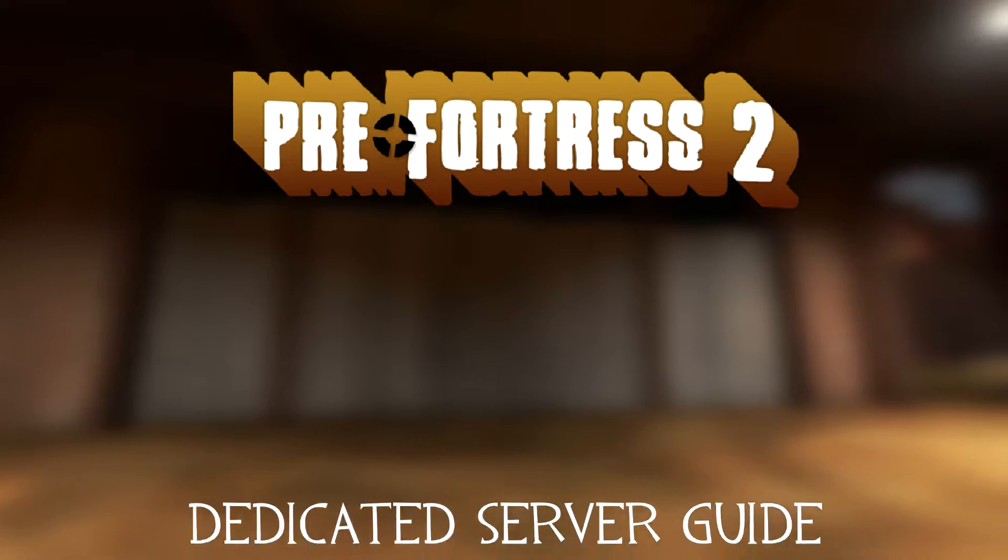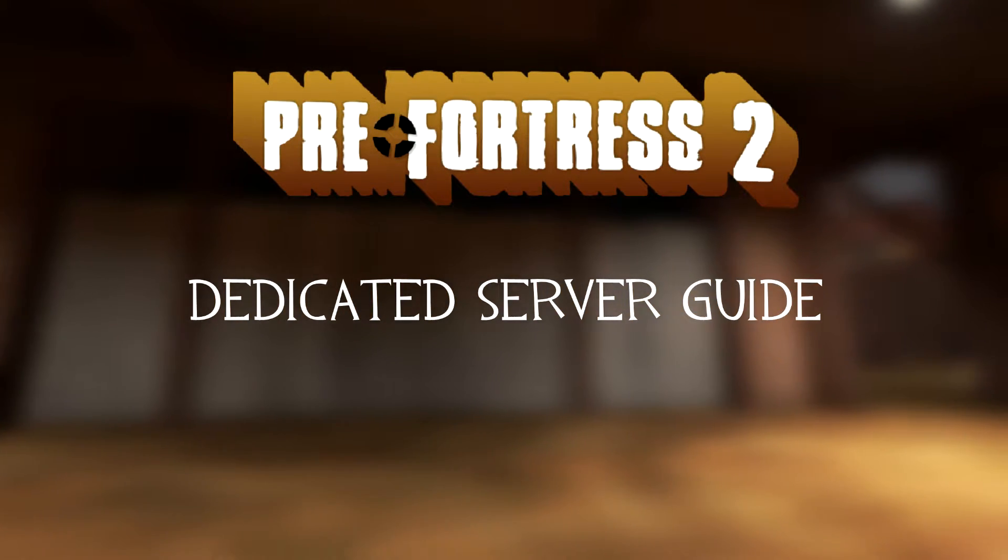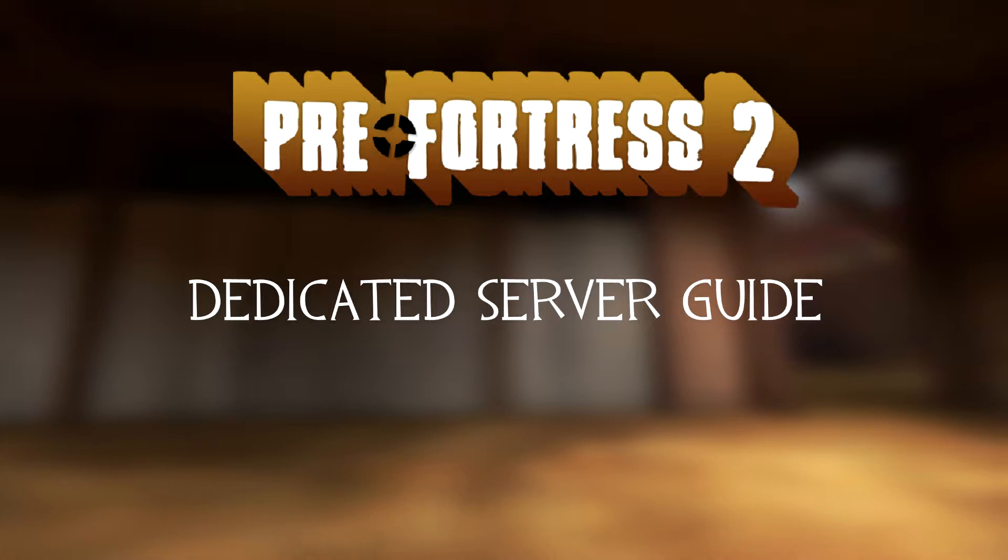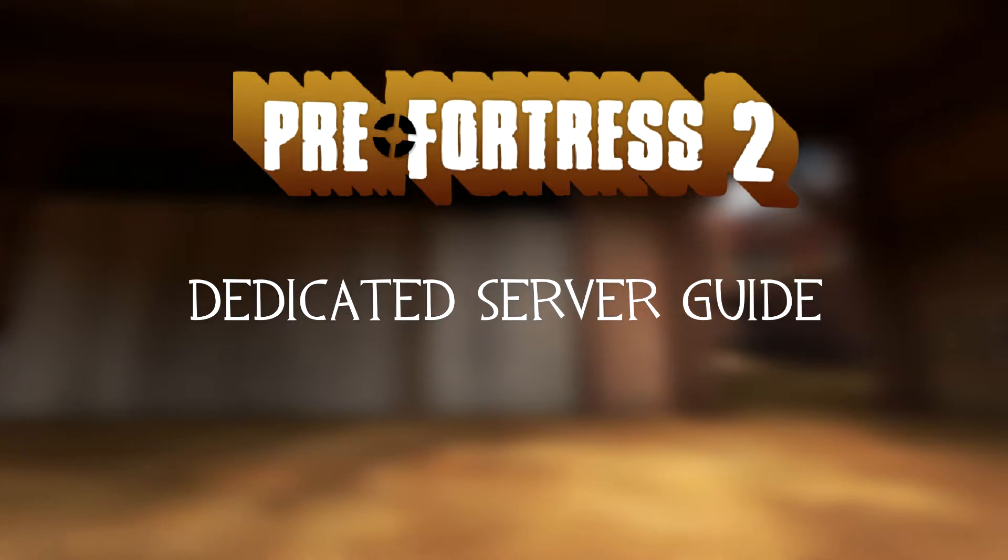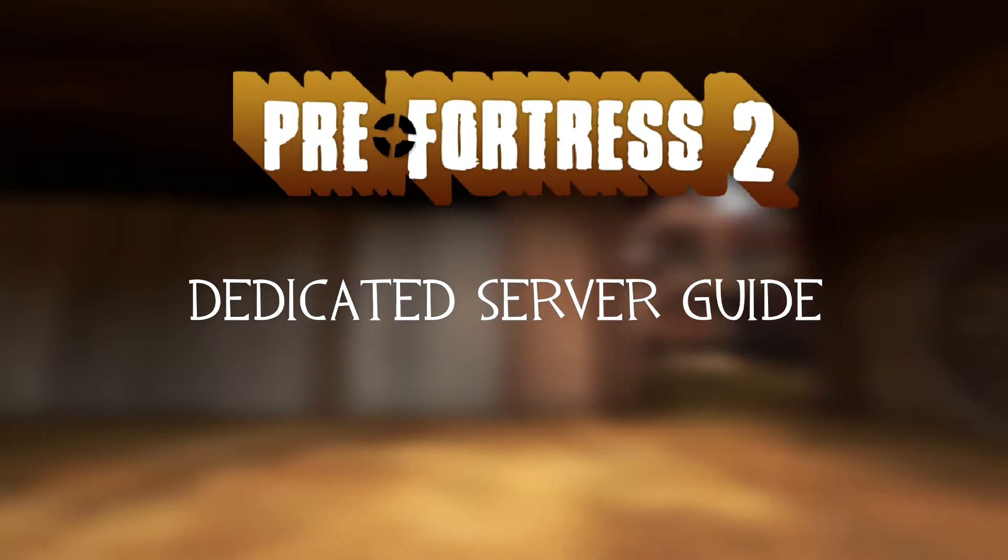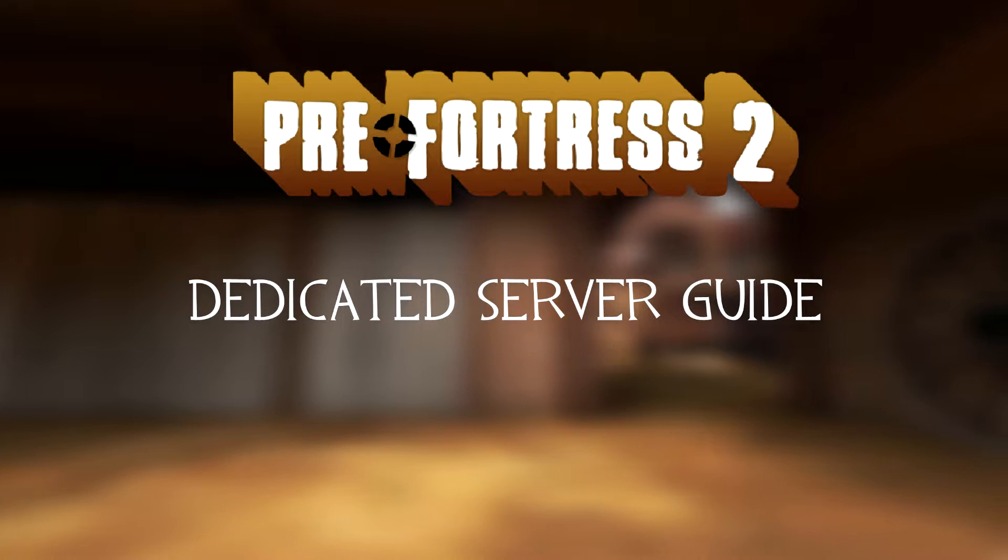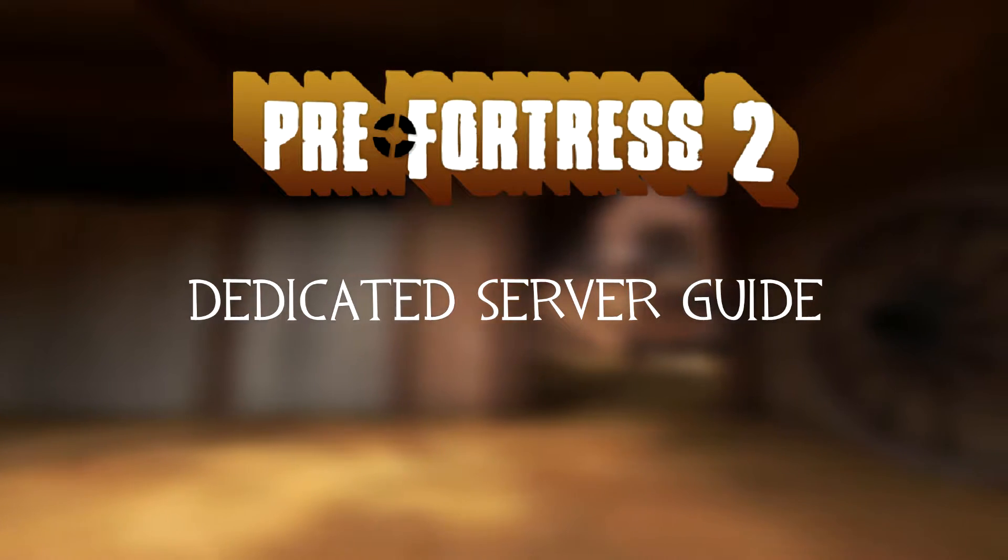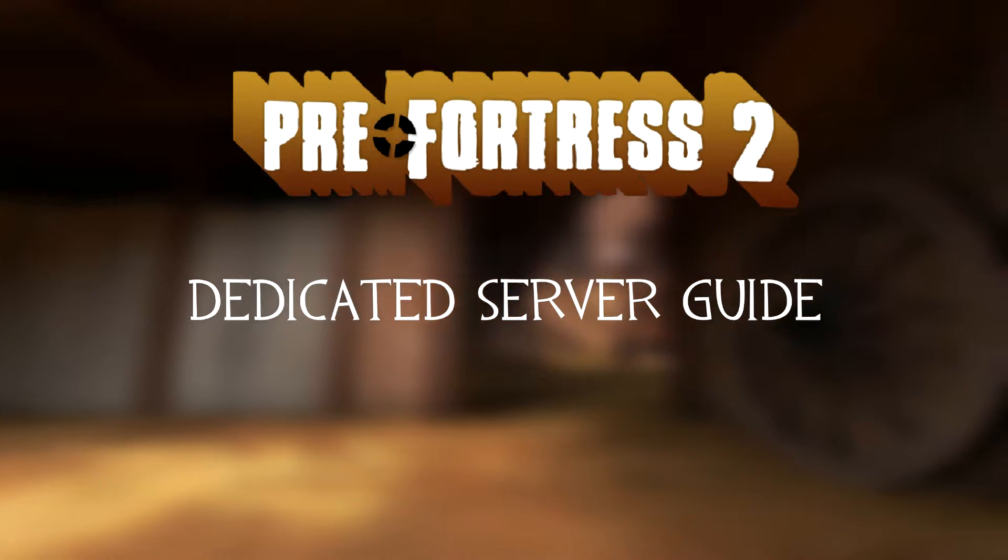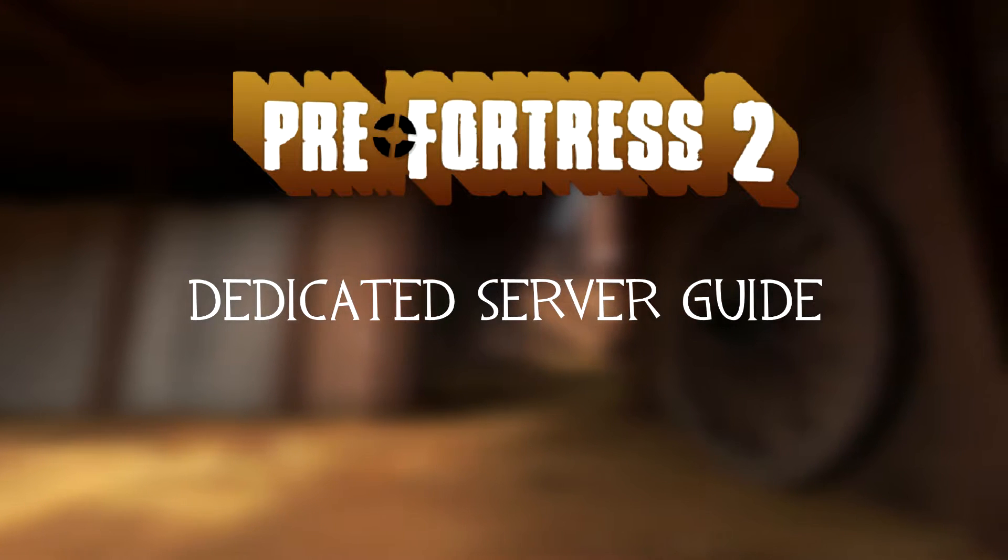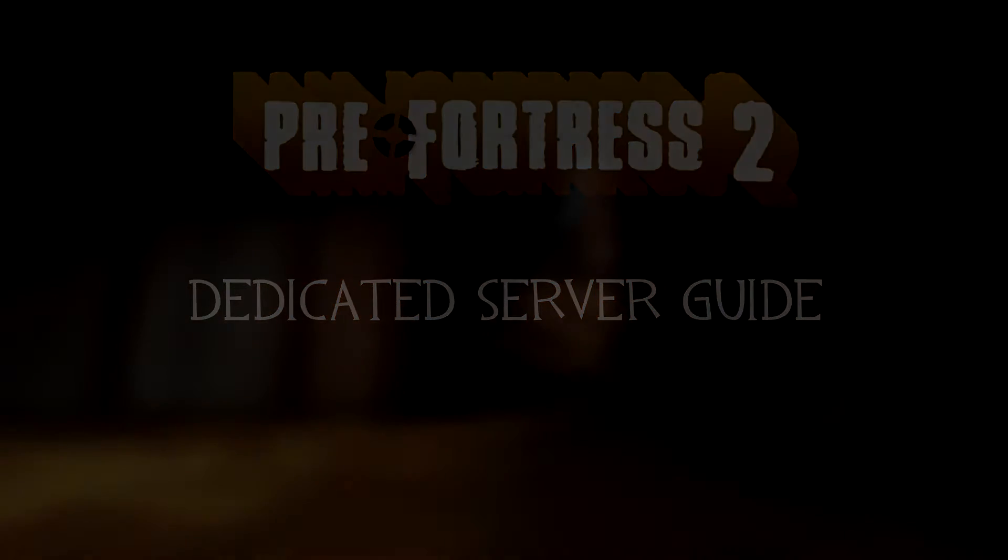Hello there fellow players, my name is MBC66. I am one of the programmers working on PreFortress 2. Today I will be showing you how to set up your own dedicated server for PreFortress 2. There will be also a written tutorial in the description if that is more your thing. So let's get started.